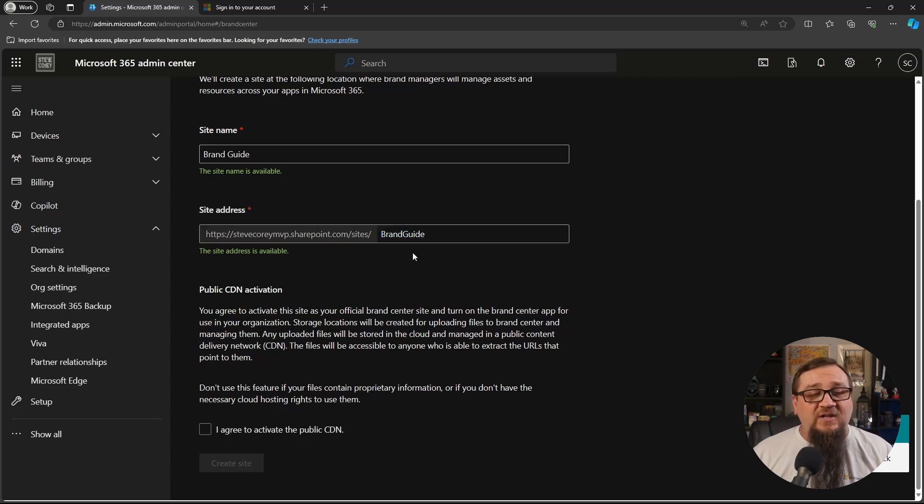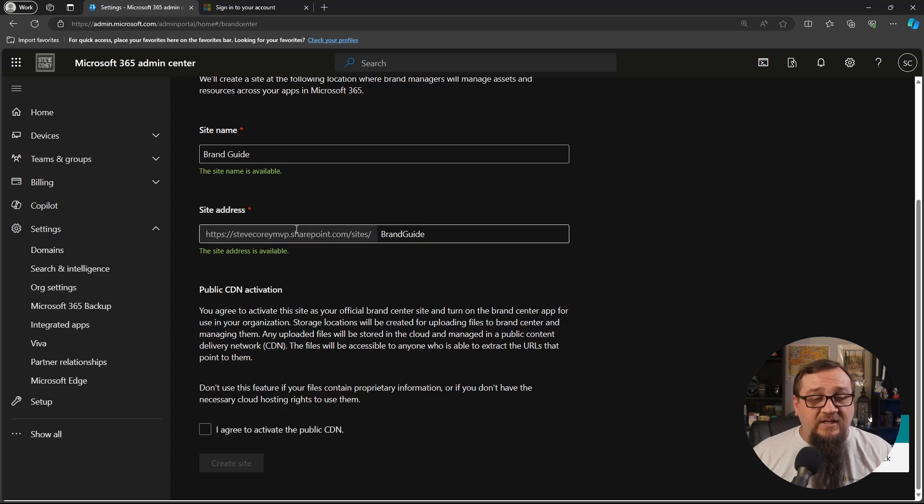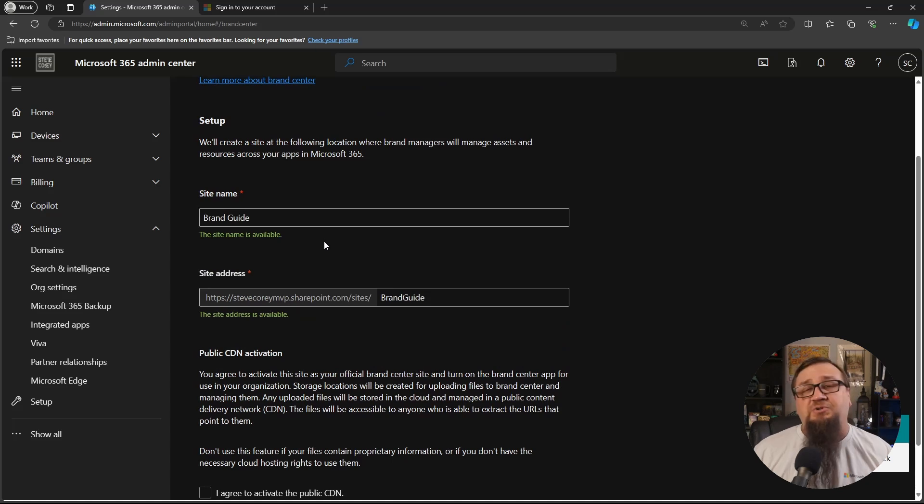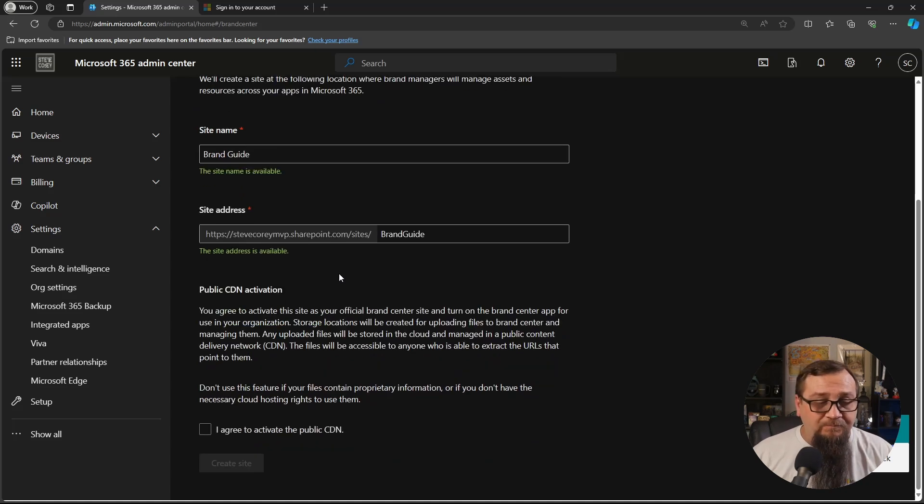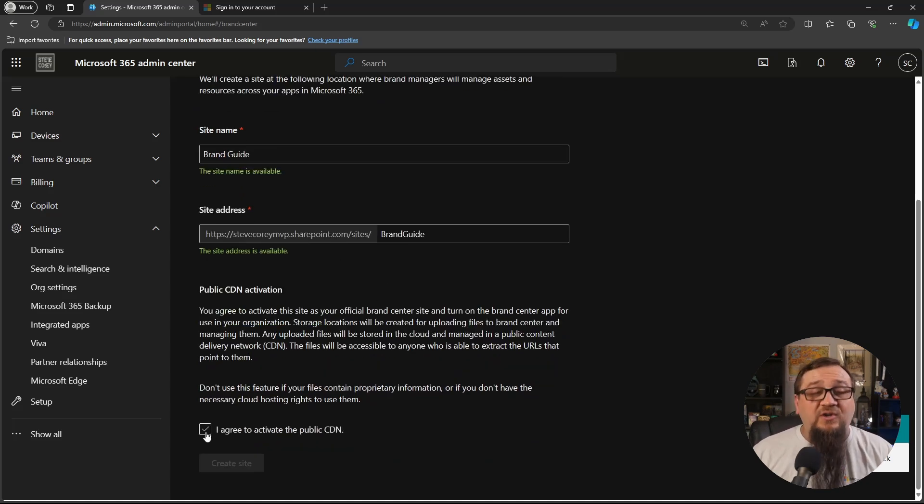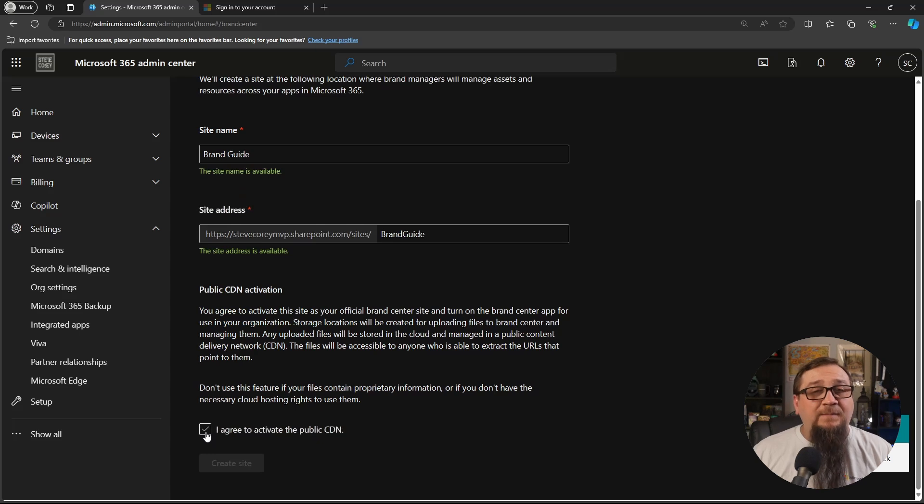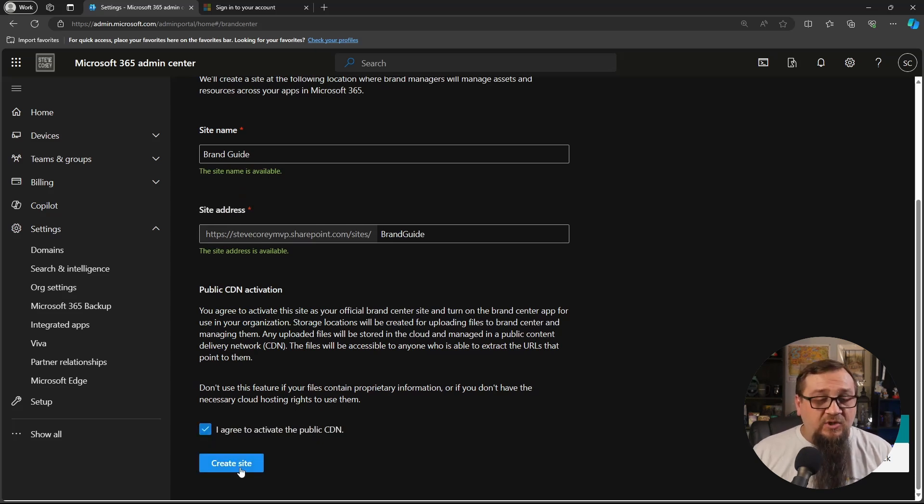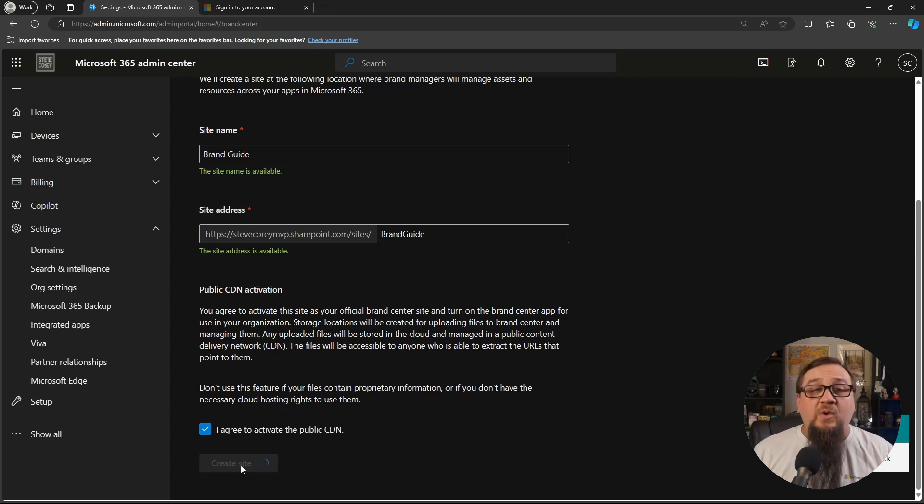I don't have that deployed, so I get the option of where I want this thing at. It's defaulting the brand guide, sure, I guess that'll be fine. We'll also have to agree and activate the public CDN. So public CDN is required for this. So no way around that. We're just going to have to do it.